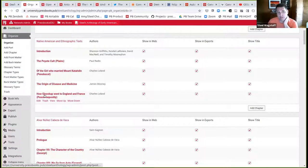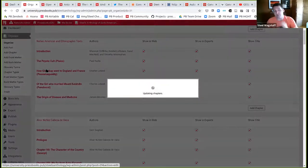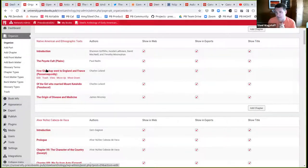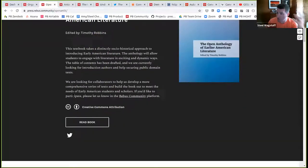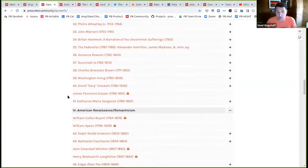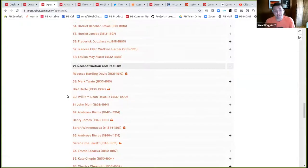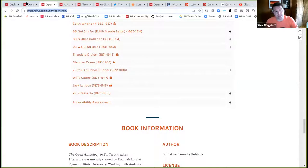The next thing I may want to do is add more content. I learned that Timothy Robbins has been overseeing a project that took Robin's anthology and improved it — made it bigger with lots of new chapters. I might want to take ten chapters from that book. So I'll grab that URL, come to the cloned book, go to Tools > Import, and bring content from that other Pressbooks book by choosing the URL import option.